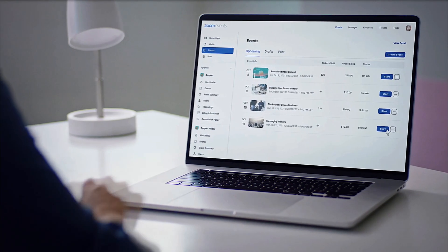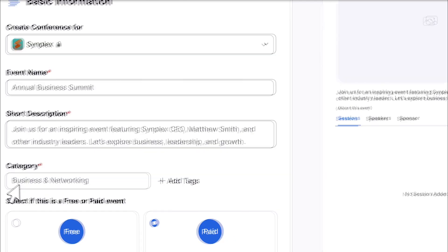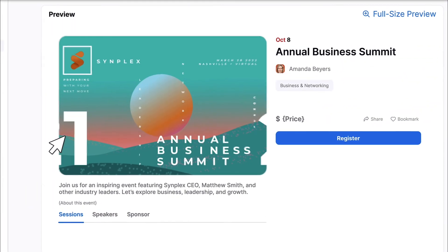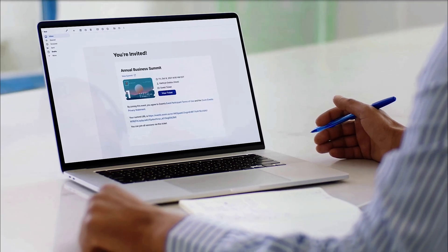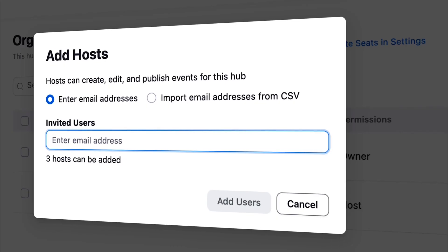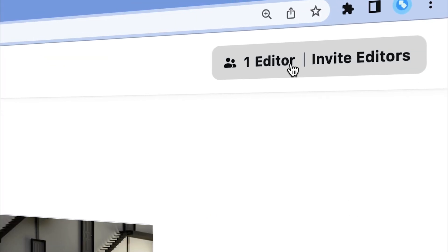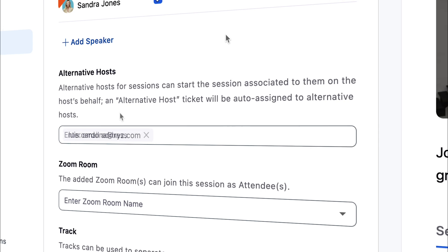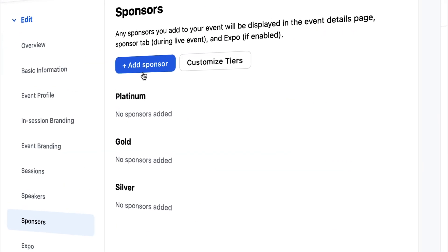Zoom Events has many features that you can use to make powerful virtual or hybrid events, but you don't have to do it alone. Hub owners can add hub hosts, co-editors, speakers, alternative hosts, and sponsors.